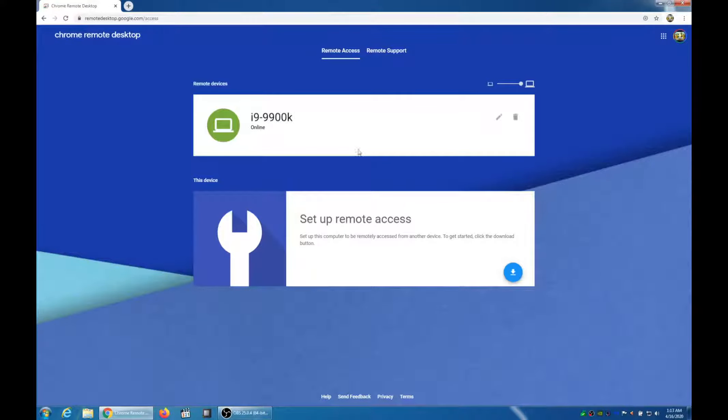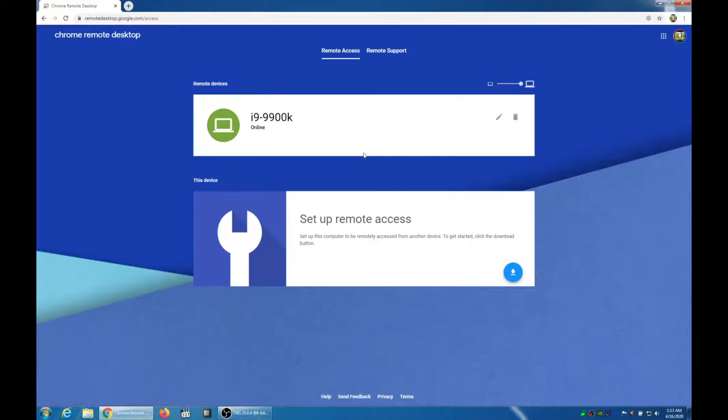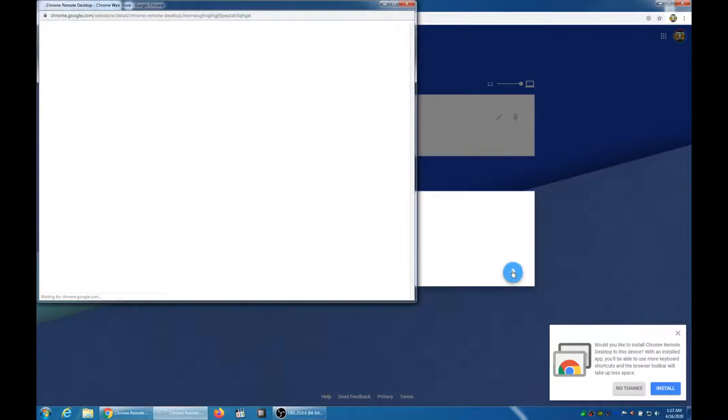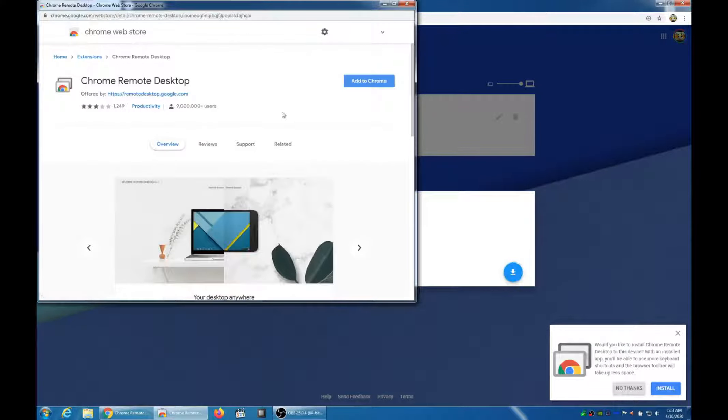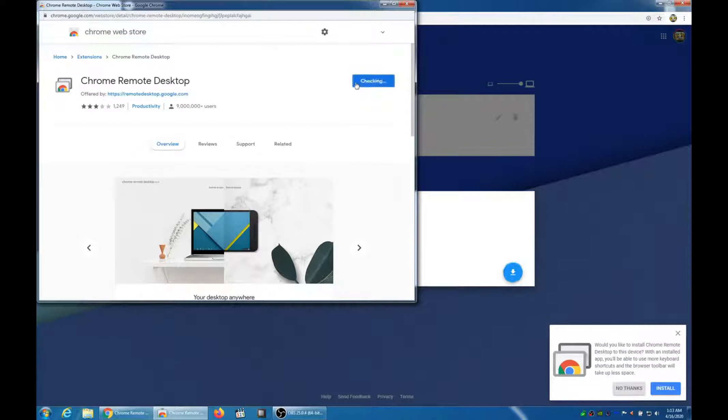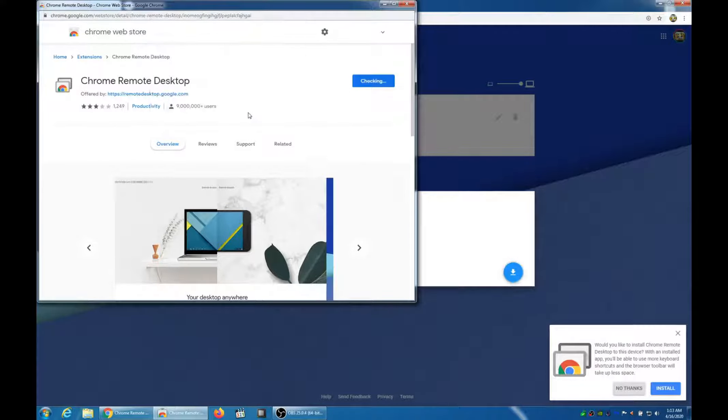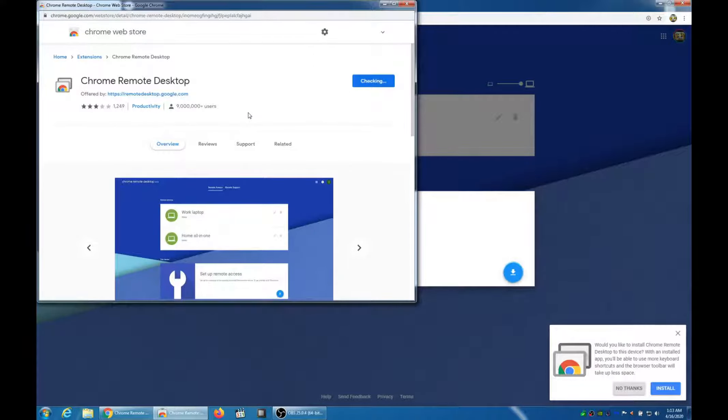Now once you're in, I already have one computer that I'm controlling remotely, but it's not the computer I'm on right now. You're looking at the PC. So you click the arrow, Download Chrome Remote Desktop. It'll take you to the Chrome Web Store. Add to Chrome. Add the extension.